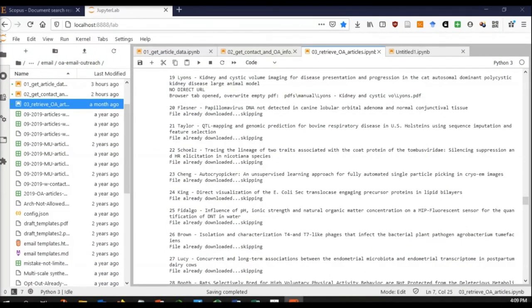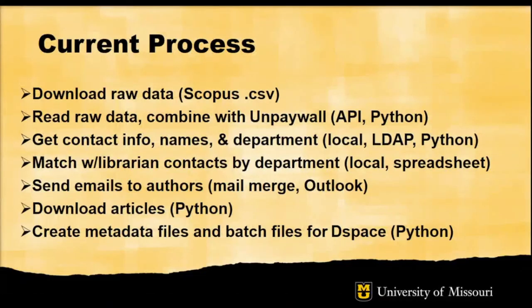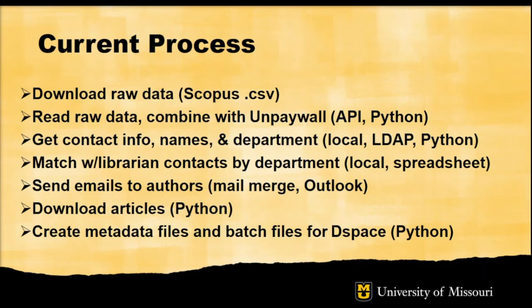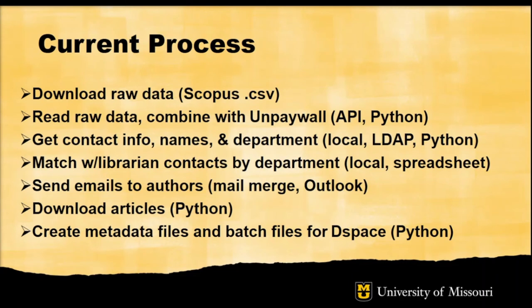This is our current process and pipeline, which evolved definitely from basically downloading data from Scopus to throw into some sort of visualization tool. We added that with Unpaywall, then started gathering other information and eventually culminating in collecting articles and creating batch metadata for DSpace.